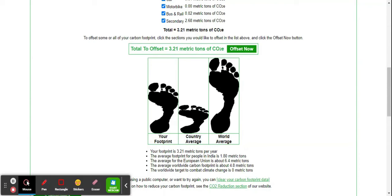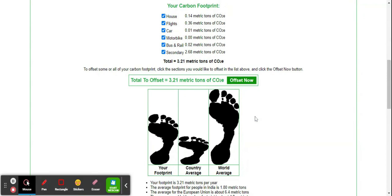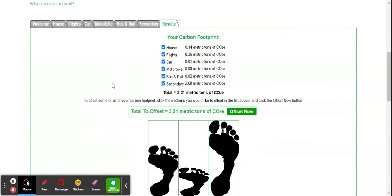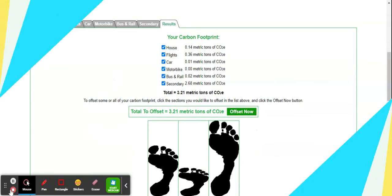In the world, the USA has the highest at around 16 metric tons of carbon equivalent. You can also calculate your personal carbon footprint. I will provide this link in the description. Thank you for watching this video.